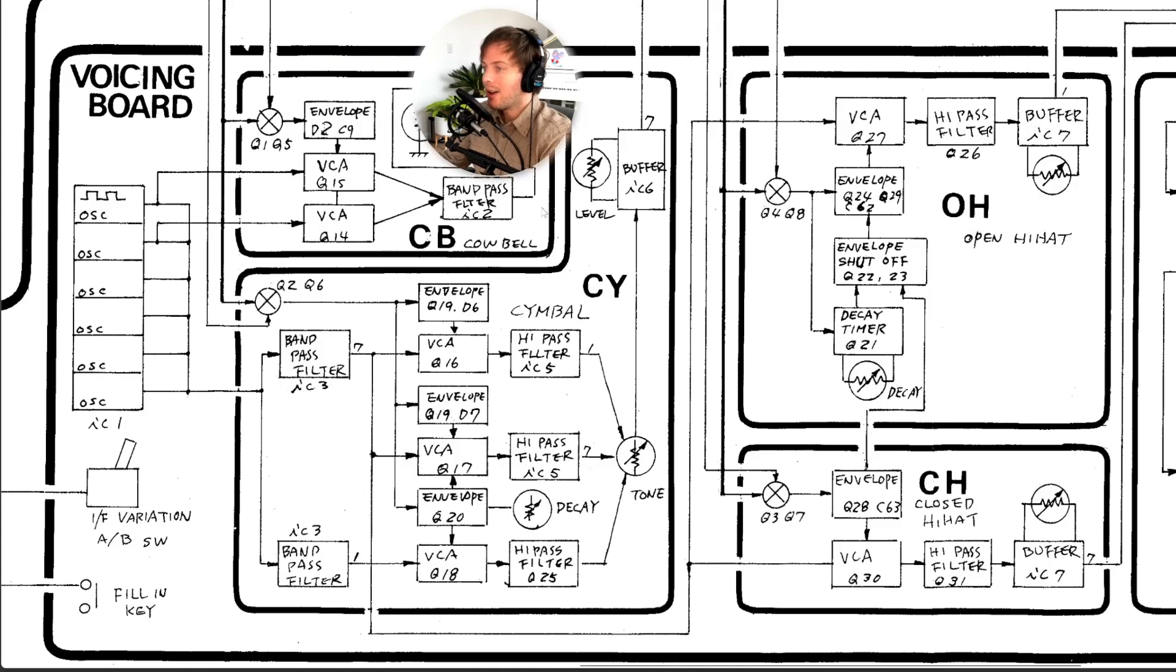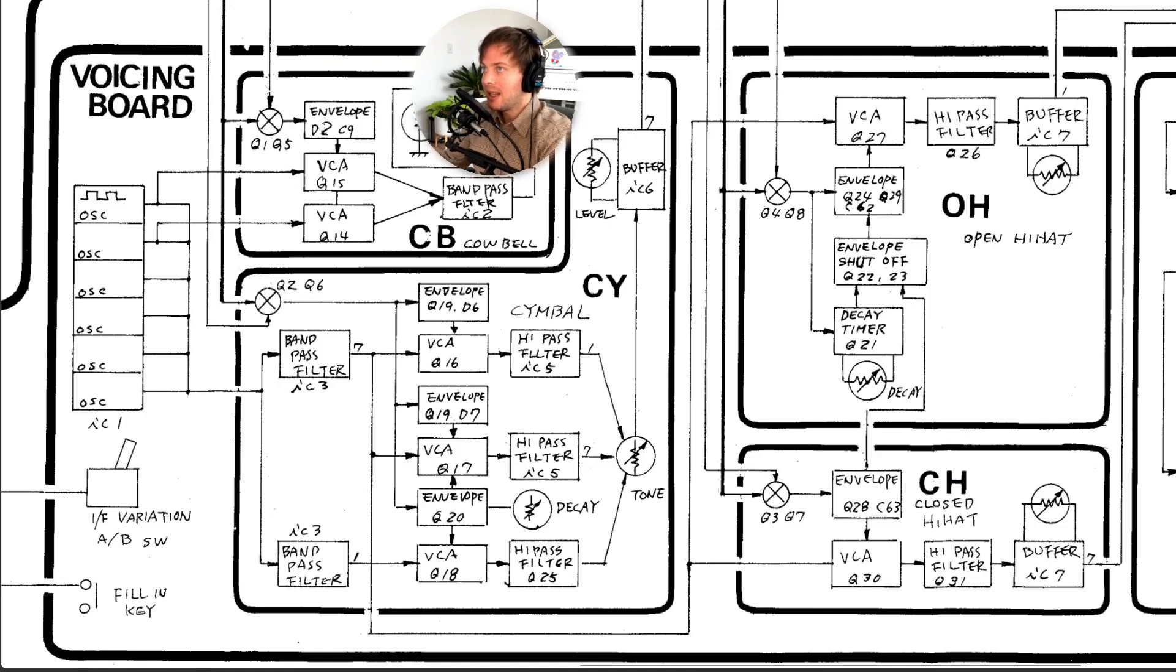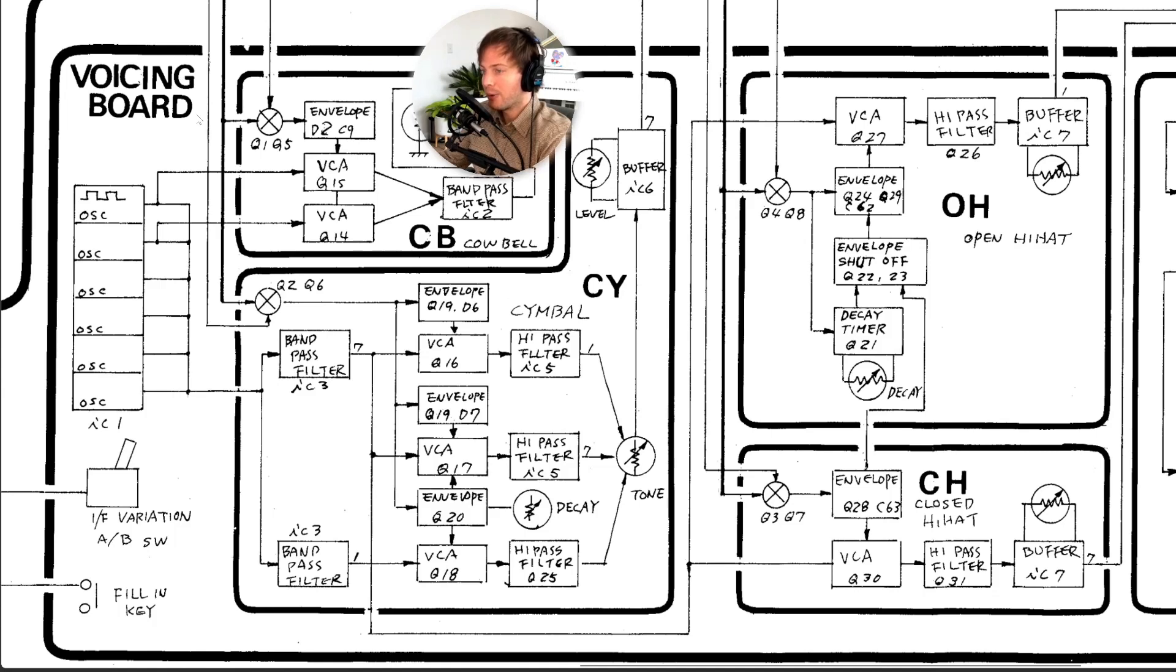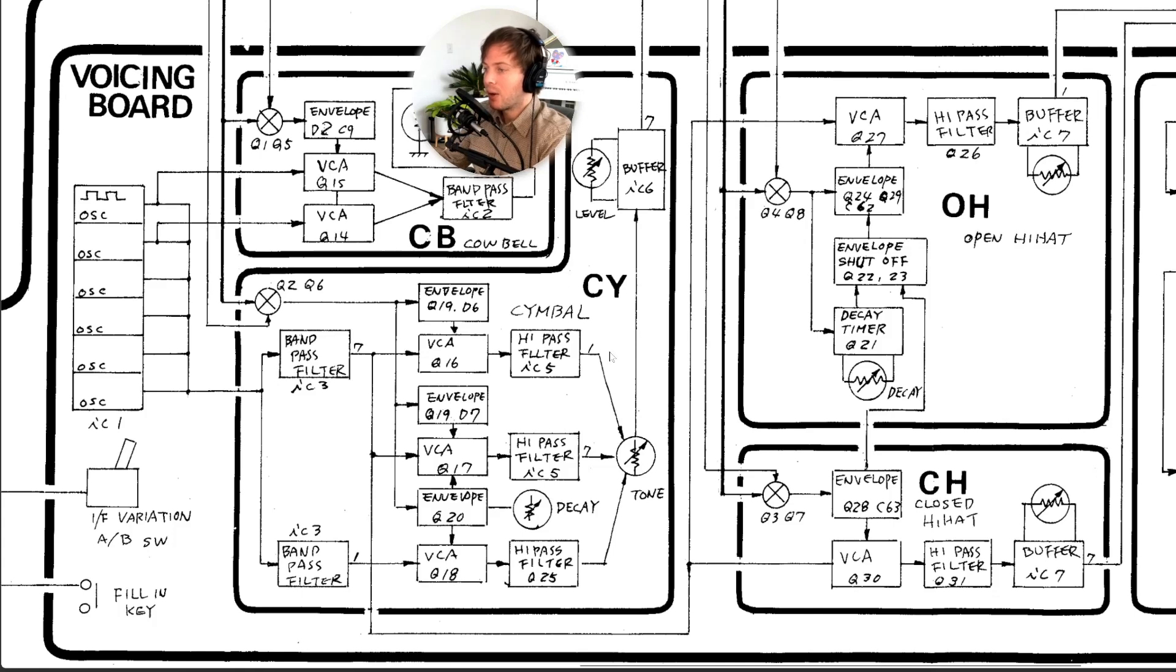All right let's dive into the technical part of this video. At the beginning of the TR-808 service manual they show this block diagram of the voicing board which shows the overall idea of the design for the open hi-hat, closed hi-hat, crash cymbal, and cowbell.